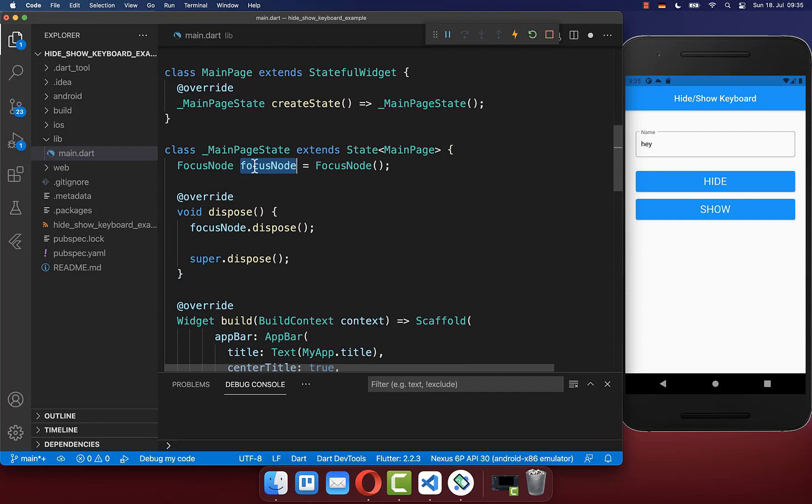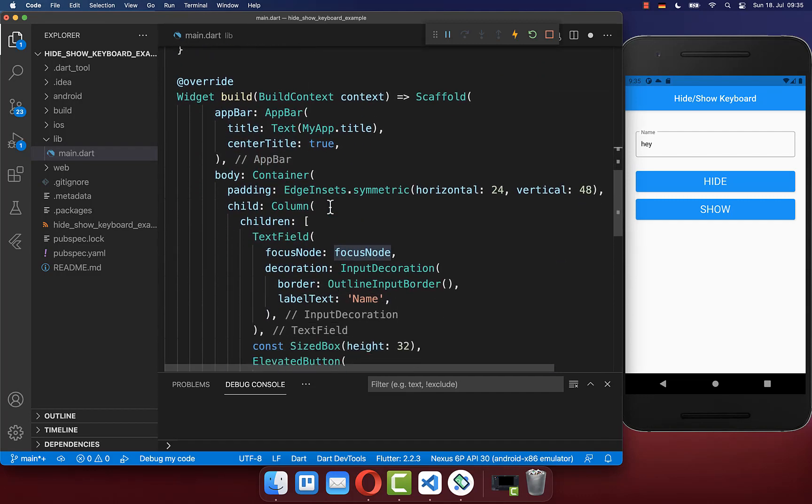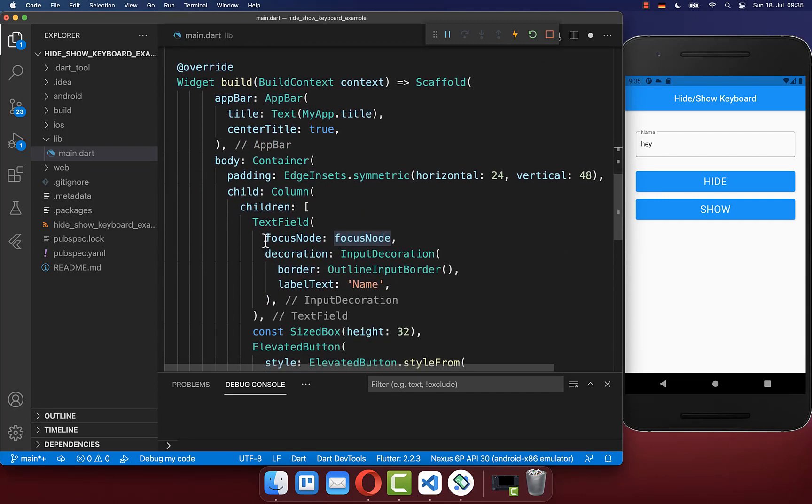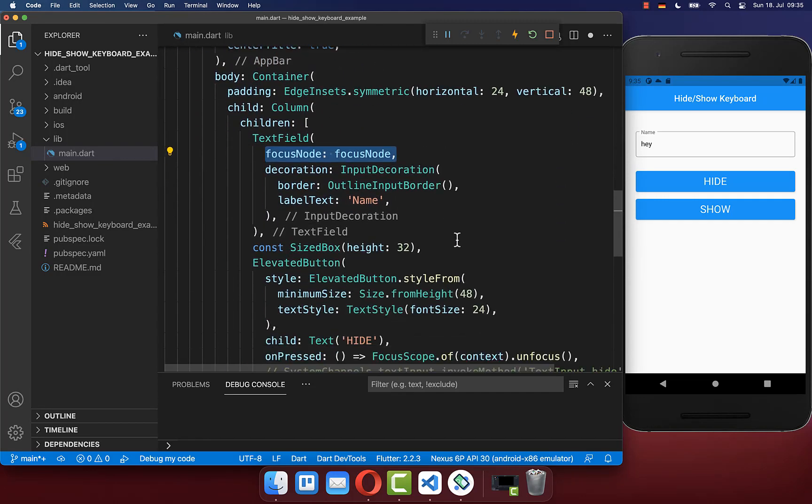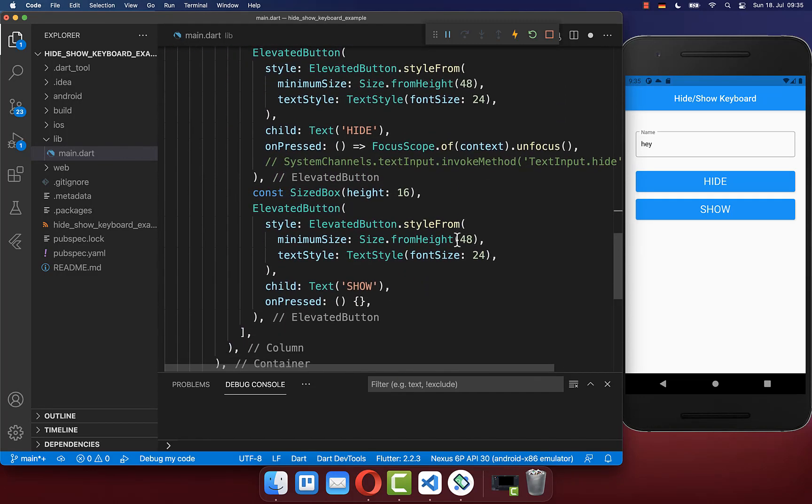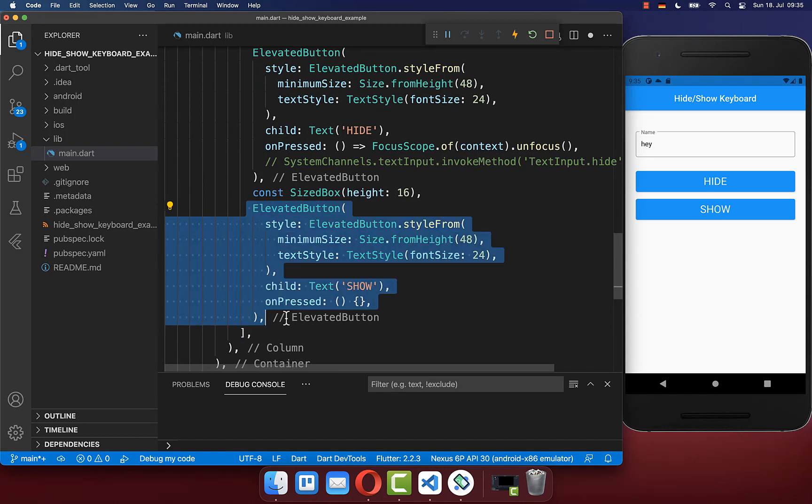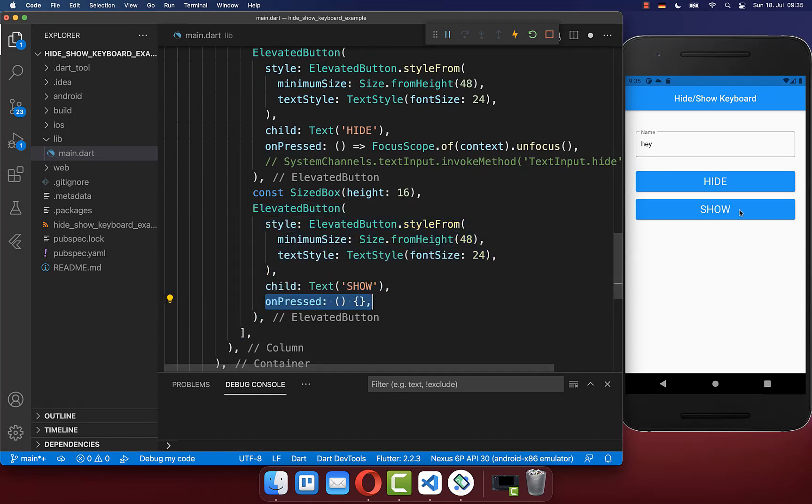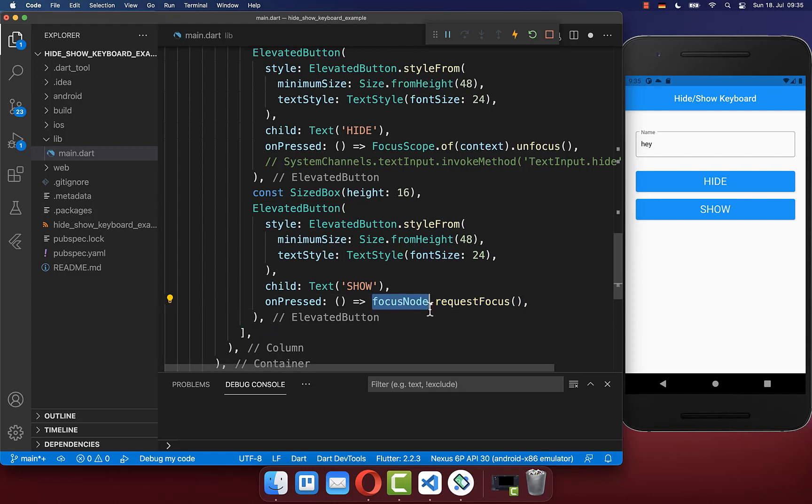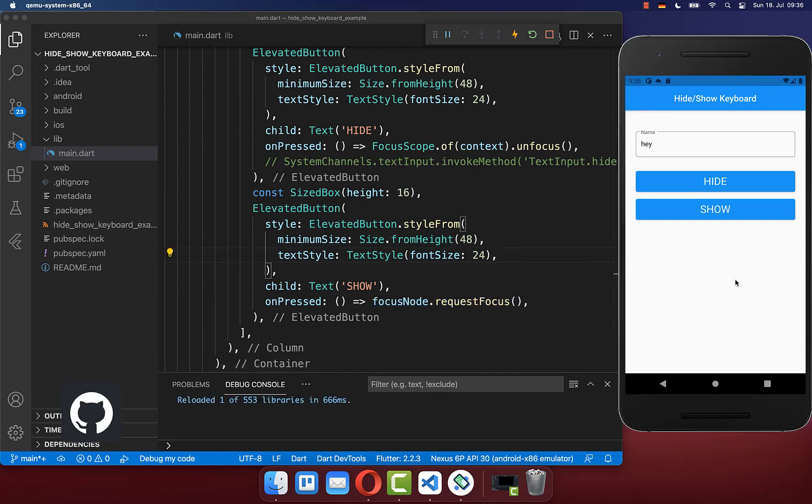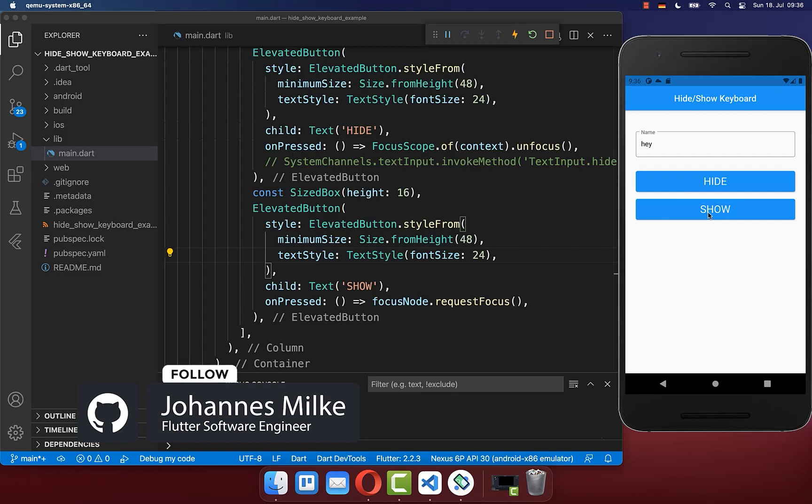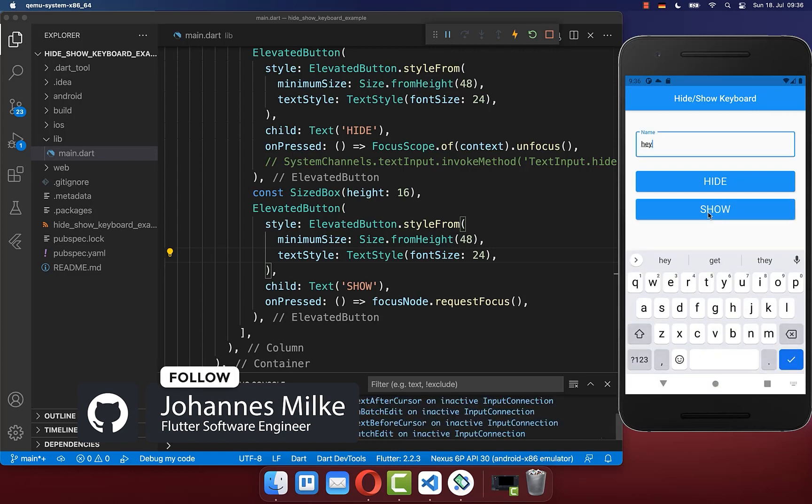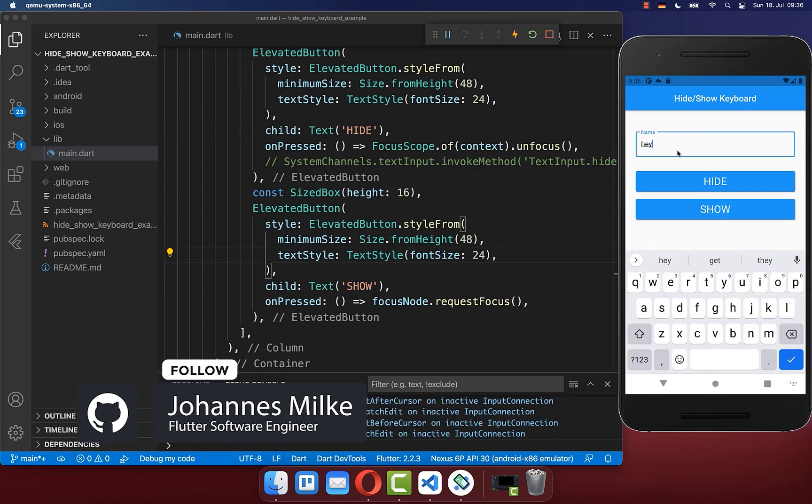Now you can use this focus node which is attached to our text field. Therefore, you simply go here to this show button. If we press on this button, then we simply want to call our focus node and we want to request the focus of our text field. Let's try it out. I click on the show button and you see our text field gets the focus.